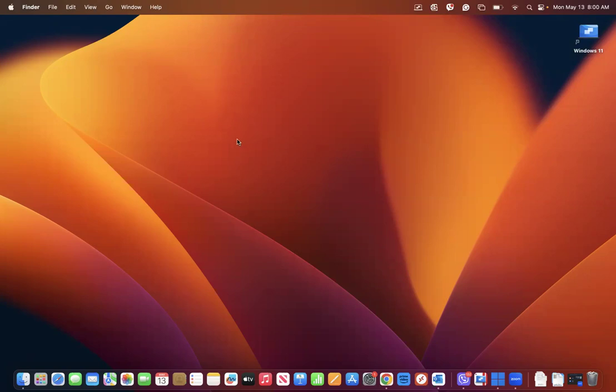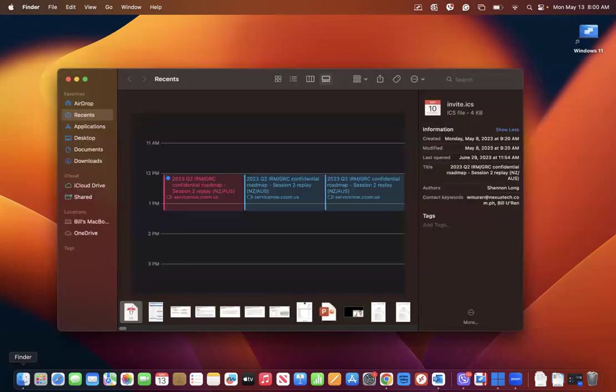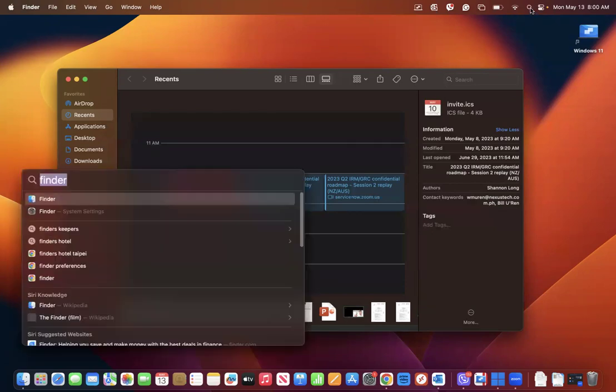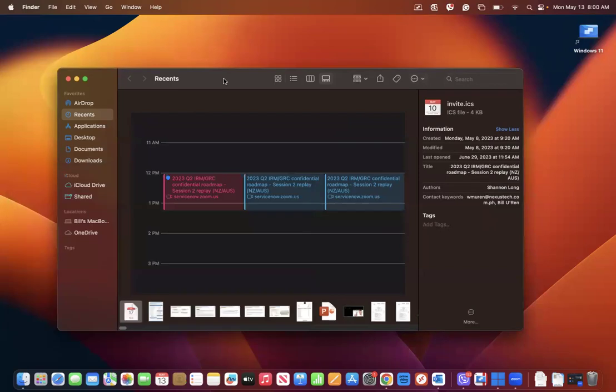So to start with, the Apple Finder is this icon here on the lower left, and as you open that it will take you to your files and folders. You can either do a search and find Apple Finder, so it will take you to the same experience.